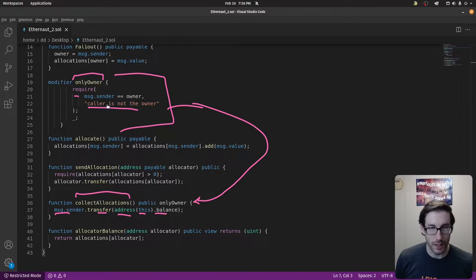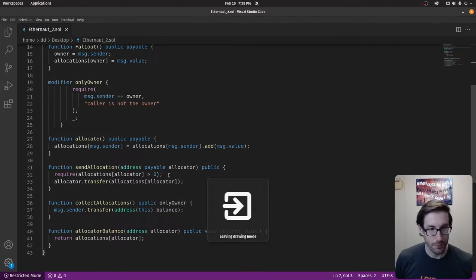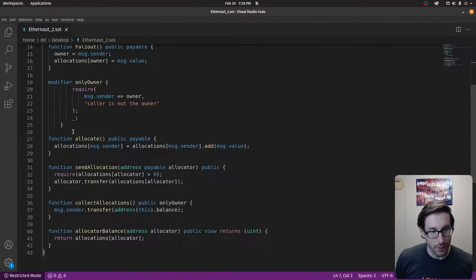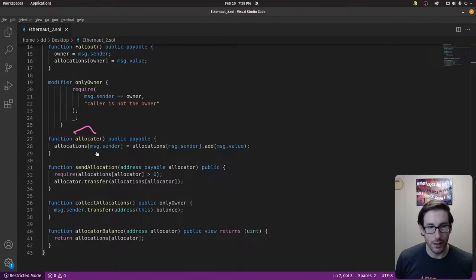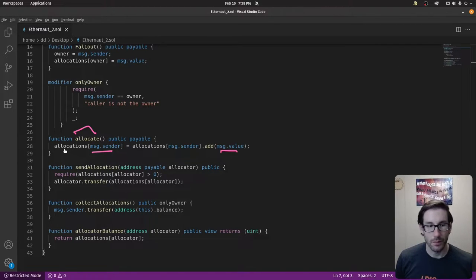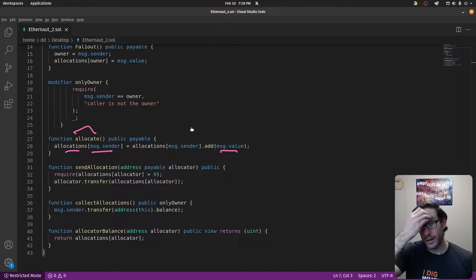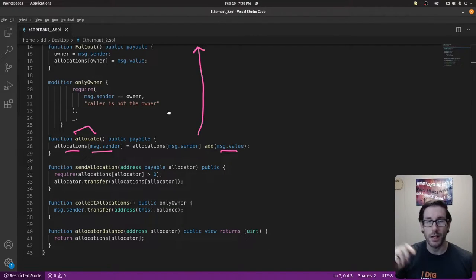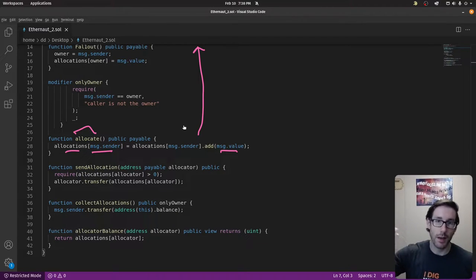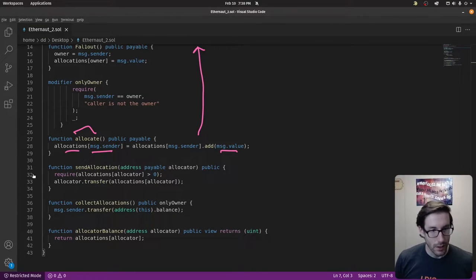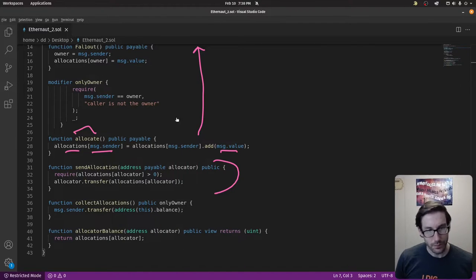That modifier protects the collect function so only the owner can call it. Next we have the allocate function — a common function where the sender can allocate a certain amount of value. This adds the sender to the allocations mapping at the top of the contract, and you can keep adding allocations from your address.